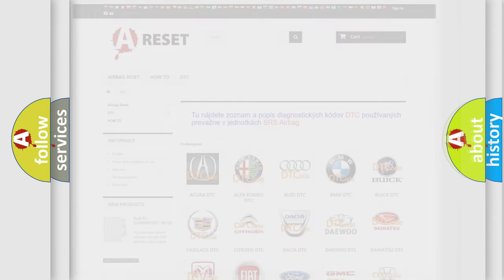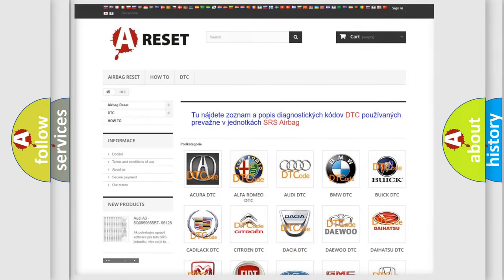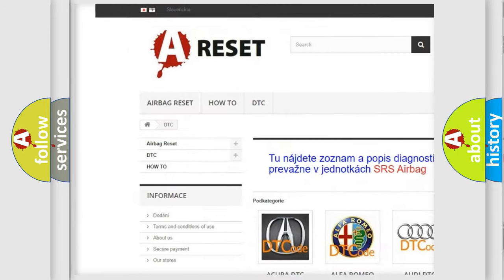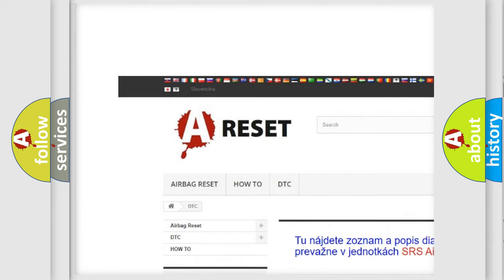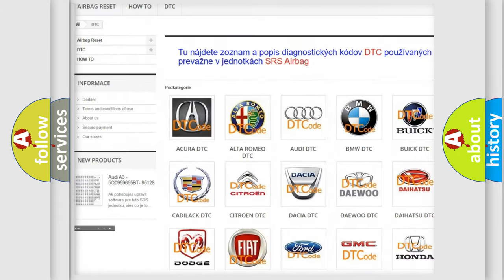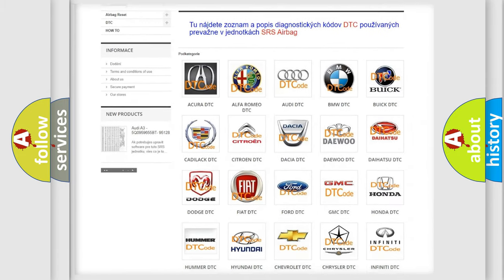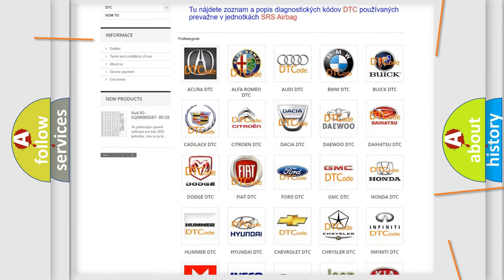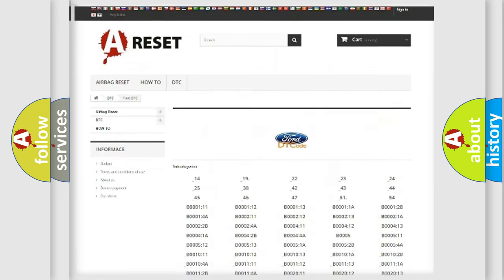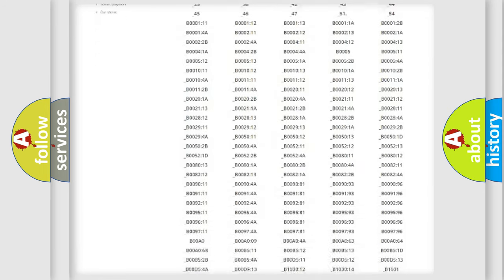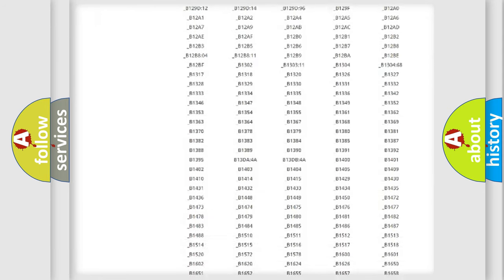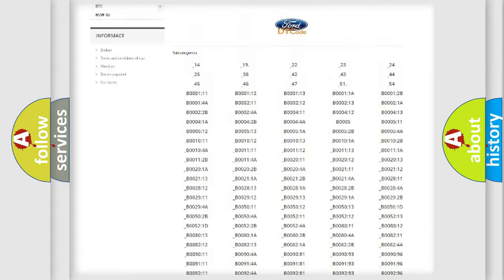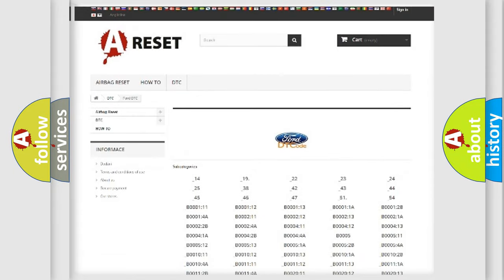Our website airbagreset.sk produces useful videos for you. You do not have to go through the OBD2 protocol anymore to know how to troubleshoot any car breakdown. You will find all the diagnostic codes that can be diagnosed in a car, infinity vehicles.